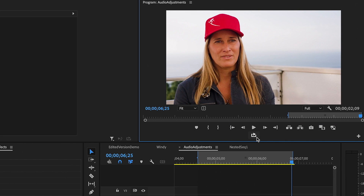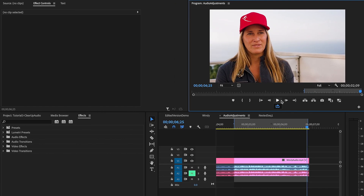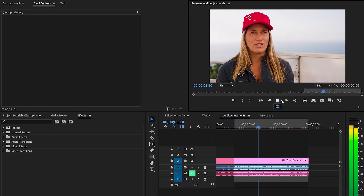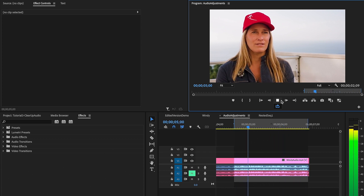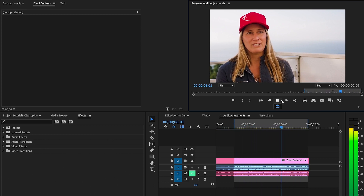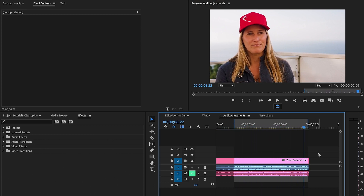It usually won't be toggled on, so go ahead and click to toggle it on. Now go ahead and press play again. So you can see it loops now, which will come in handy while we're editing this video.